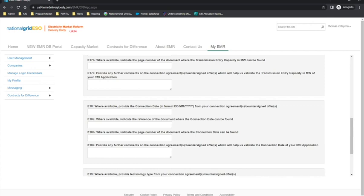Please note that the delivery body will review each uploaded document in its entirety. The application guidance provides a view of the other question paths in the applicable planning consents section and the connection agreement section — for example, if you selected partial and distribution or islanded CFD unit. It is not possible to demo all the scenarios, so please take time to familiarise yourself with the specific application question path. Further support on the connection agreements eligibility requirements can be found in Chapter 3 of the Allocation Regulations 2014 as amended and in Schedule 5 of the Allocation Framework.